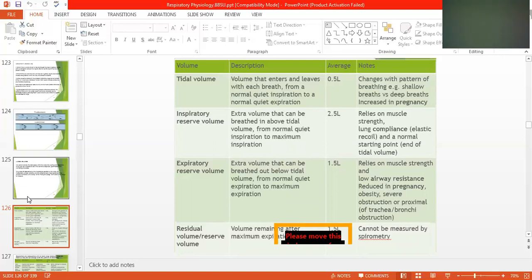The quantity of tidal volume is about 0.5 liters. Changing the pattern of breathing — shallow breath versus deep breath — increases with pain. There are certain conditions where inspiration and expiration will be affected, such as with pain.